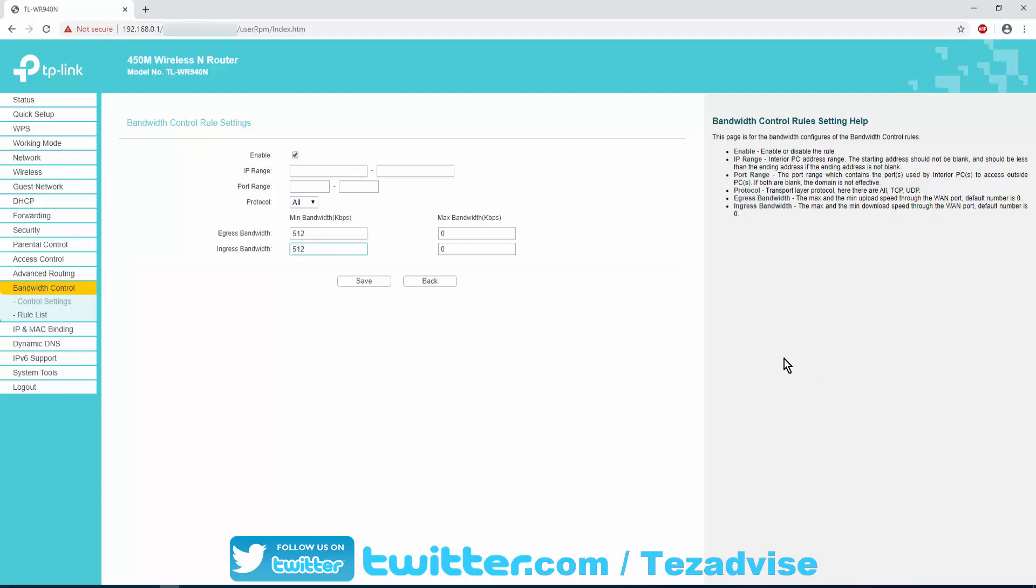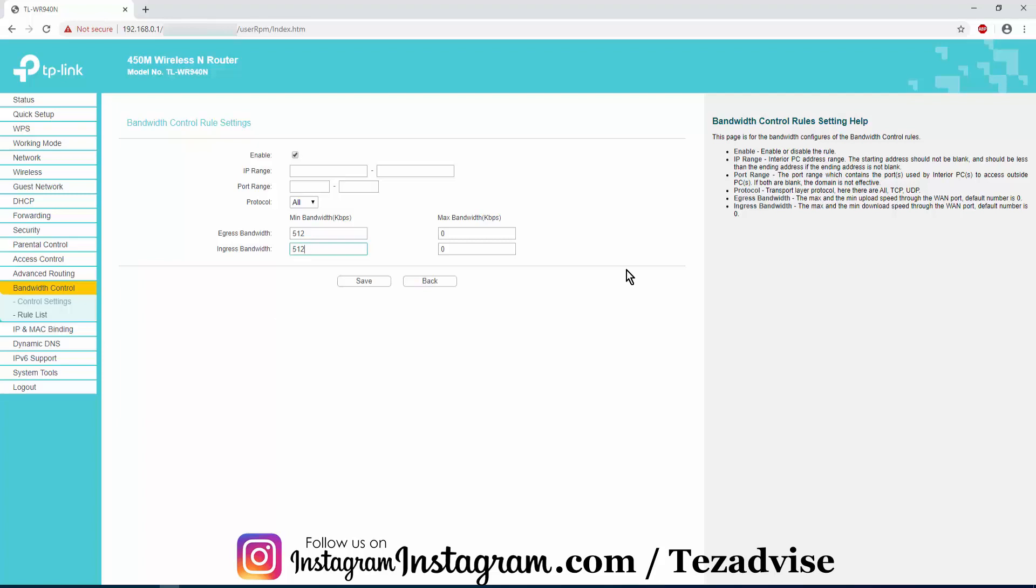If this video helped you to allocate the speed to the devices connected to your router, then do not forget to give a thumbs up and let us know in the comment section if this video really helped you to control the speed of your TP-Link router. Thank you for watching this video. Have a nice day.